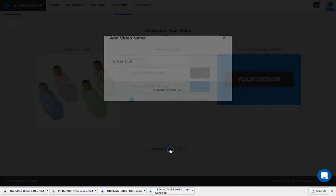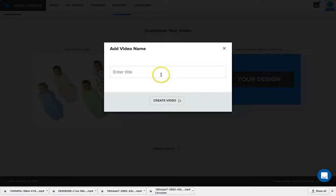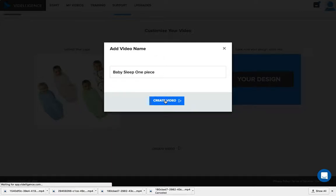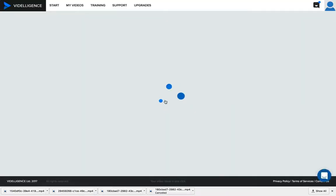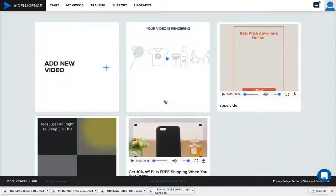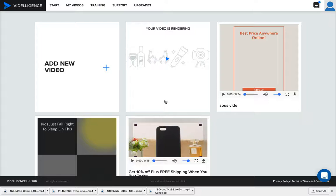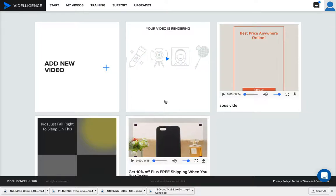Create the video. Our title is 'baby sleepwear.' It's going to create this video, a really cool dynamic ad, a video creative that you can use on Facebook.